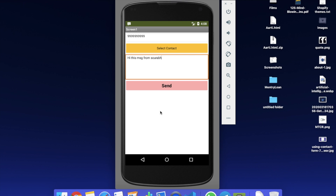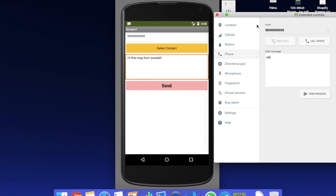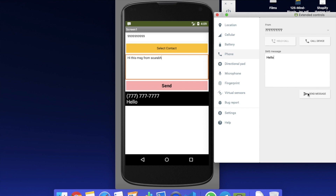Now suppose I'm receiving a message from someone — how can I read it? Just click on the three dots. I'm using the emulator to send a message from a number, sending the message 'Hello'. Click Send and you can see we received one message — that's the number and that's the message. Whenever someone sends you a message, this will automatically fetch that number and message.